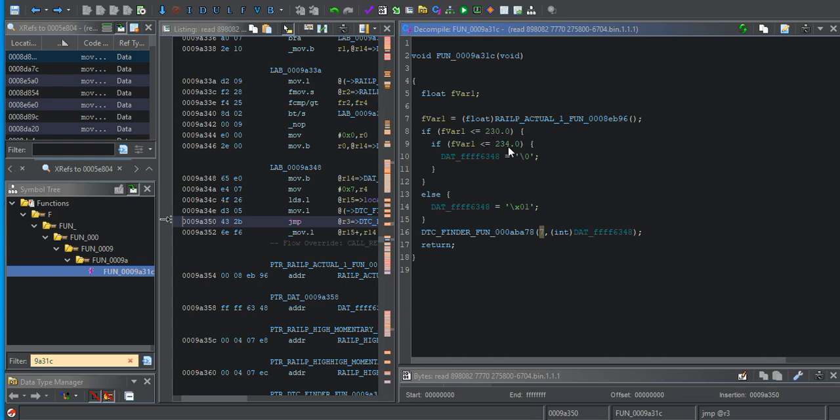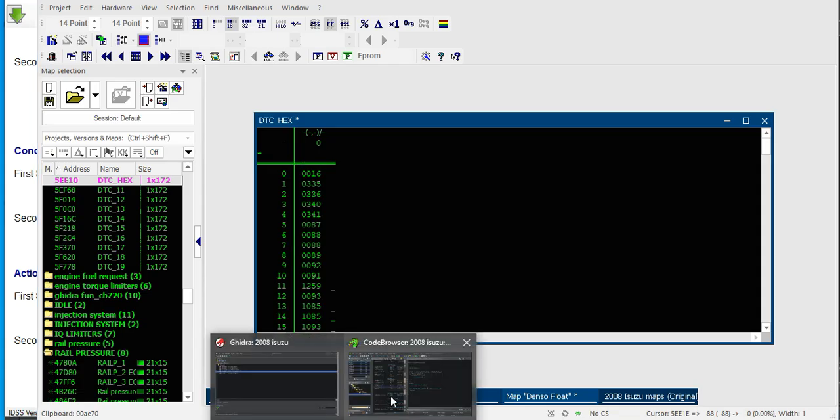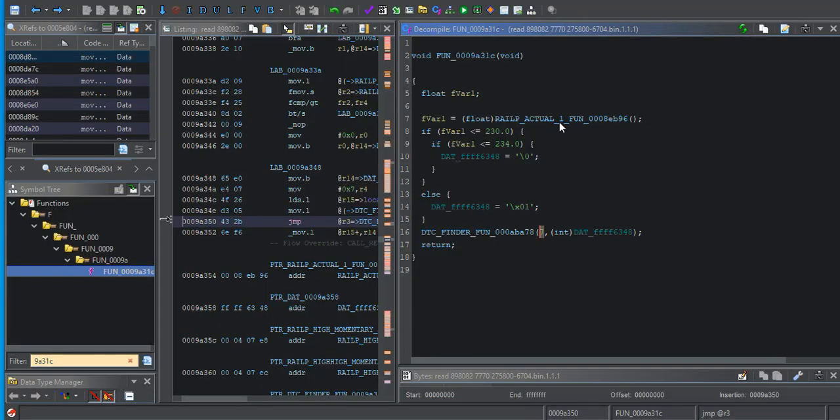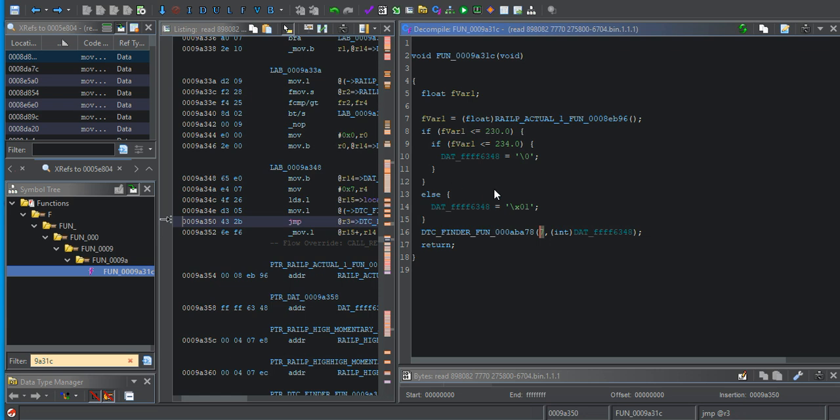230 to 234. We're back to that same deal where you don't always get exactly what you want, but we're going to say this is its instantaneous set of DTC 0088.